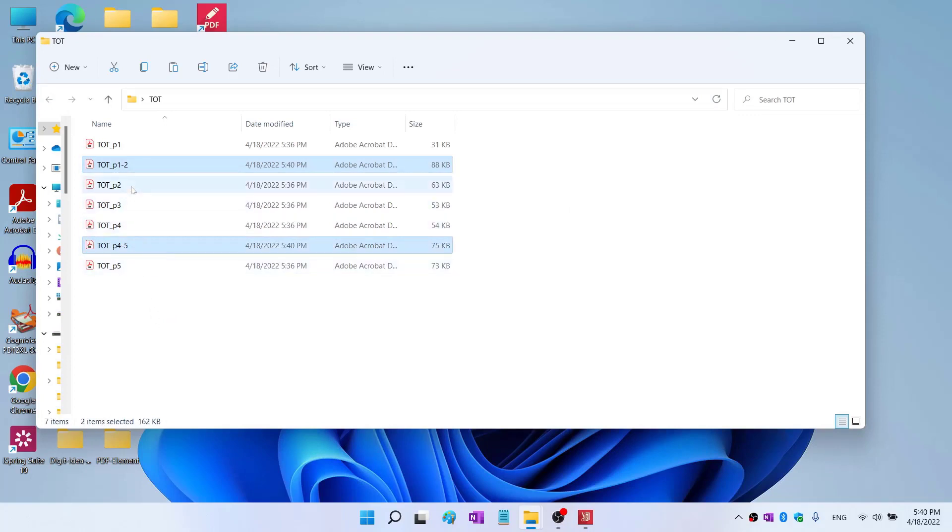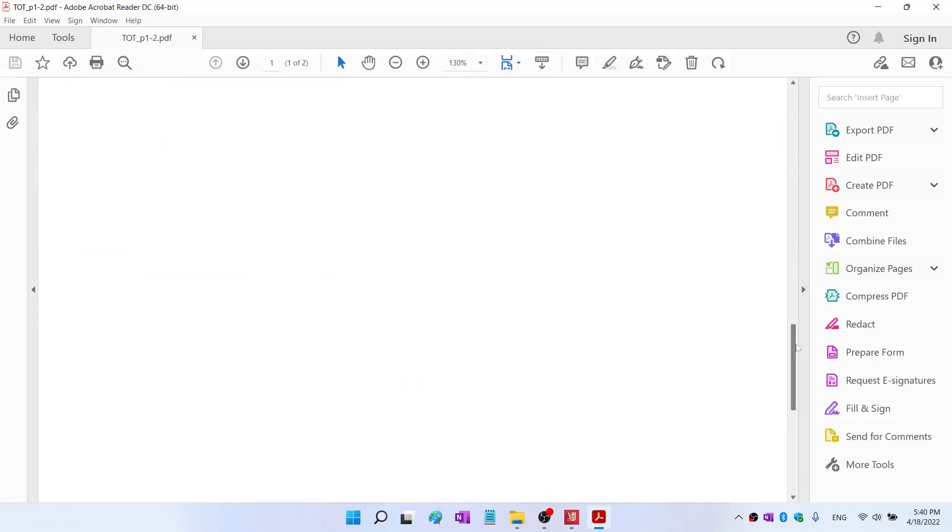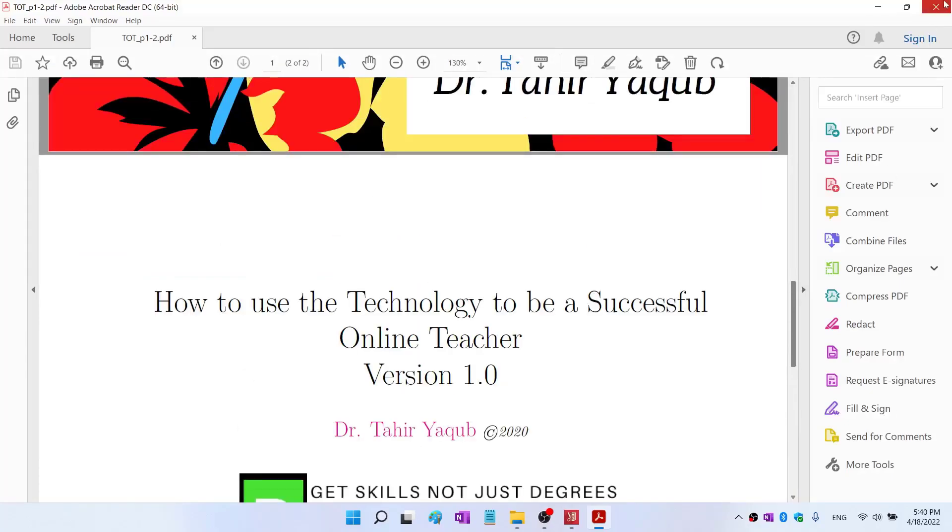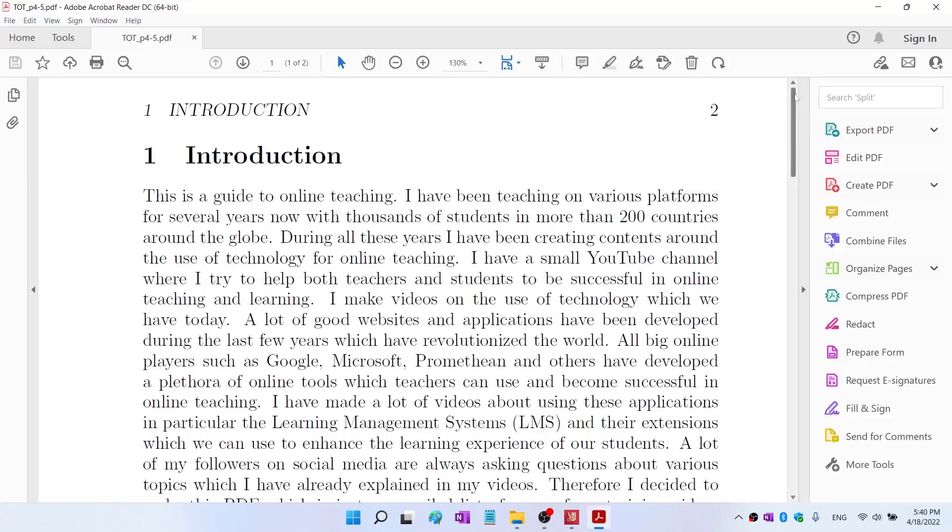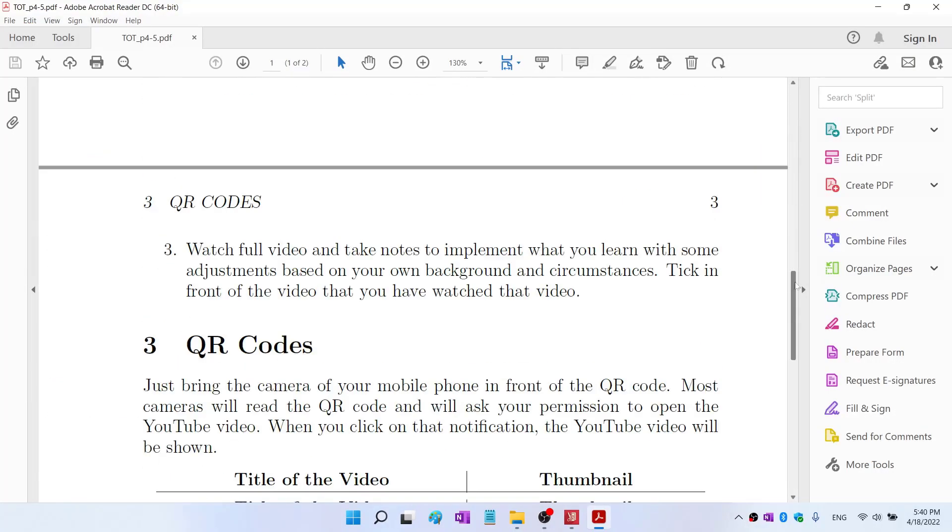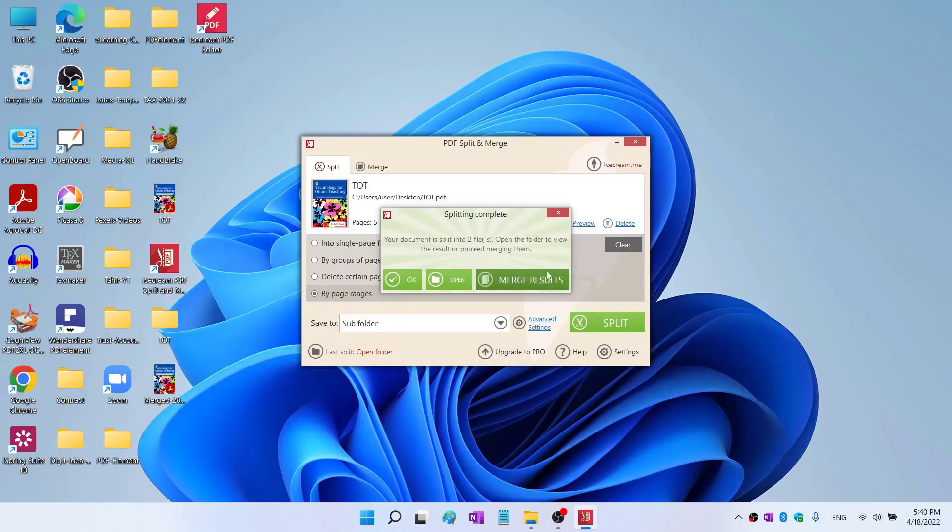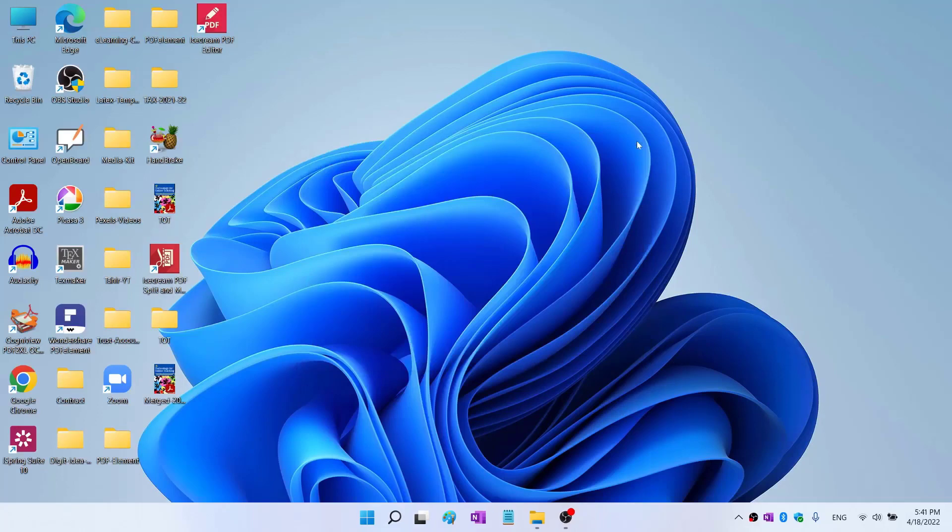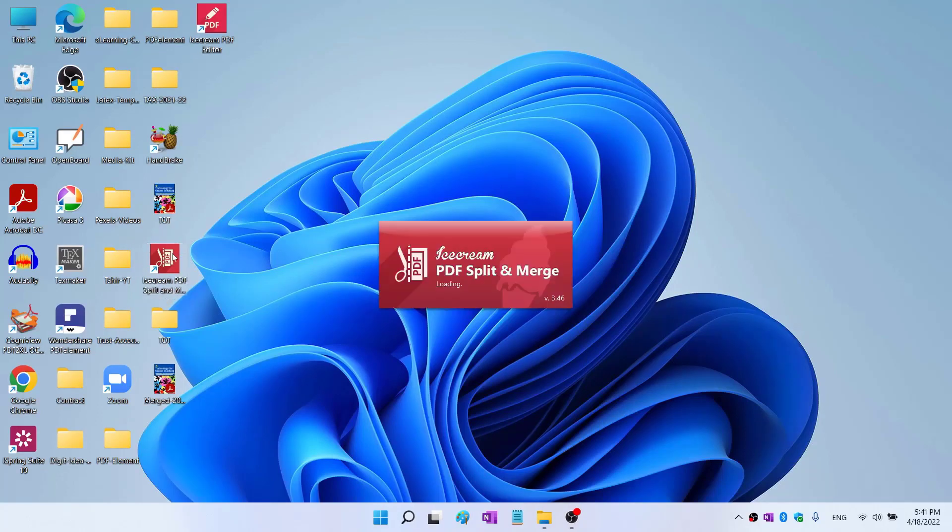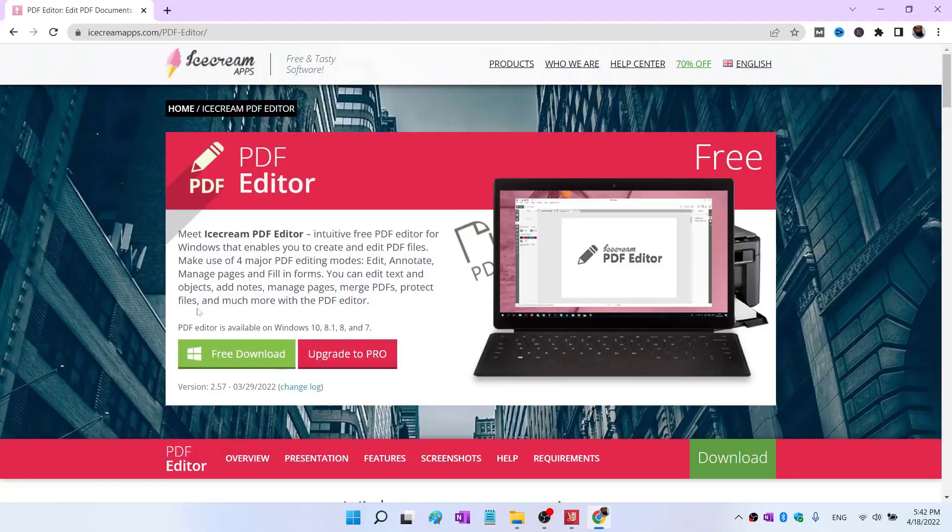And page four to five. If I click on that I can see that this is page one and two, and if I click on that, this is page number four and five. Now I can close this and close this application as well. As you can see, this is Icecream PDF Split and Merge. I can relaunch from this icon even if I am offline. Icecream PDF editor is a very nice program.